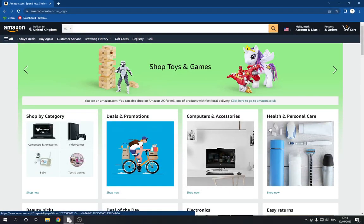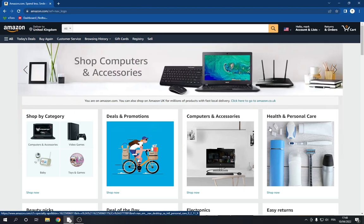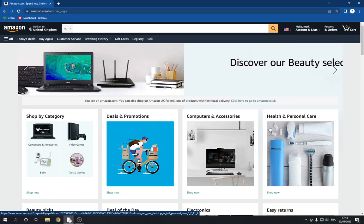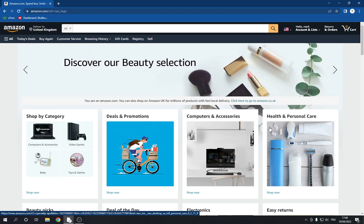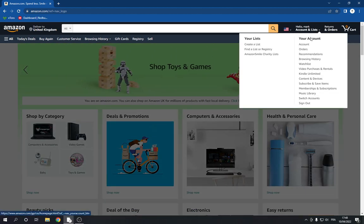How to edit your subscription on Amazon.com. In today's video, I'm going to show you how to edit your subscription on Amazon fast and easy. First, go to Amazon.com and log into your account, then go to the top and click on 'Membership and Subscriptions'.